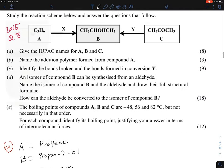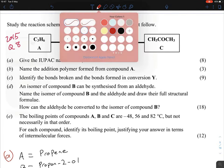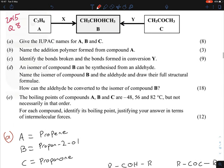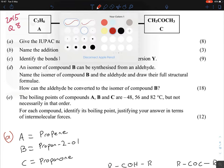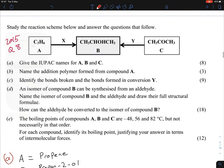For part B: name the addition polymer formed from compound A. All you have to do is write poly(propene), since A was propene. That gives you your marks. And very similar to the last question, part C asks to identify bonds broken and formed in conversion Y — going from compound C to compound B.